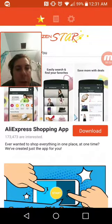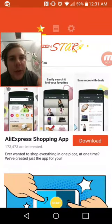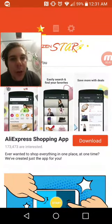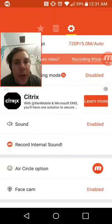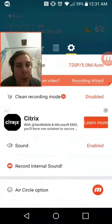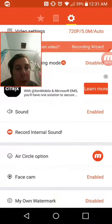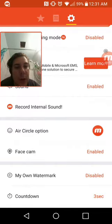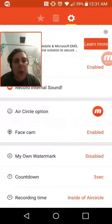You don't want to do anything with this page. What you want to do is see these three little symbols at the top — one, two, three — and here are your settings. From here you've got clean recording mode, your sound, your air circle option, and here is your face cam. You can enable and disable it, and you can even put your own watermark or have the Mobi Zen watermark.